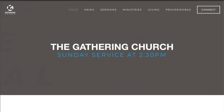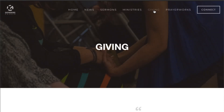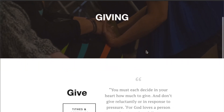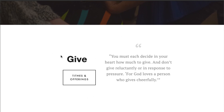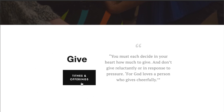Hi everyone, quick tutorial on how to give online. Type in thegatheringedmonton.com and it will lead you right here on our website. Click the giving tab on the navigation bar, scroll down and click the tithes and offering button, and it will lead you to canadahelps.org.